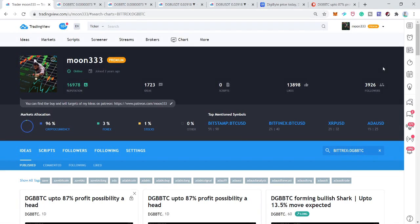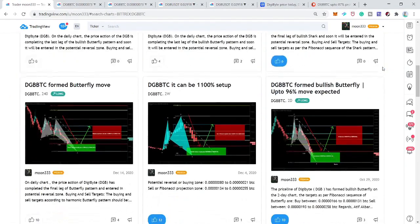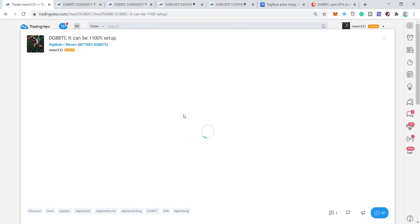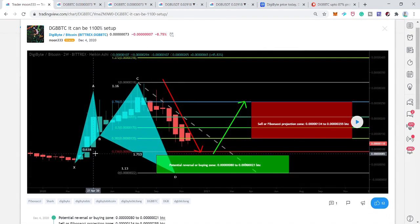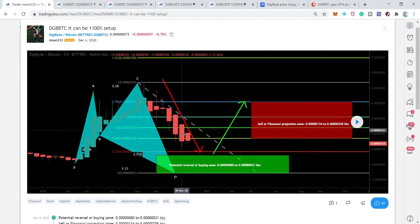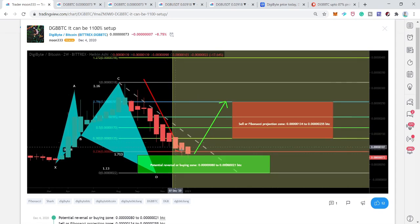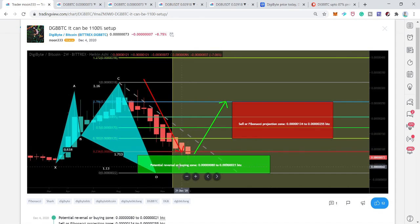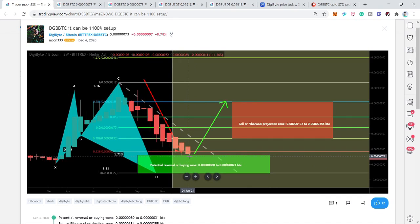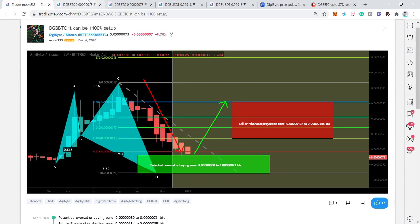Hey friends, this is Atif — hope you're well and welcome to the new update on DigiByte coin. On December 4th I shared an idea where I told you that the price action of DigiByte can complete the final leg of a bullish shark pattern, because all the legs were driven perfectly as required. Now I'm just going to play this chart — you can see that the price action has been retraced between this potential reversal zone and entered here completely in this area.